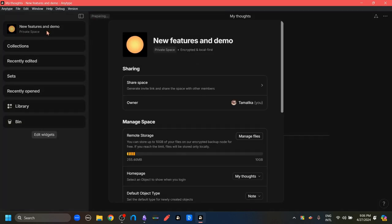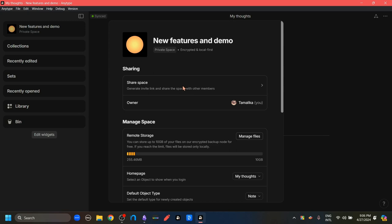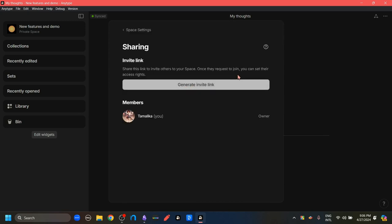If you click this widget, we can see this share space option, which is not grayed out, meaning that this space can be shared. If you click here, we get this generate invites link button. And if you click this button, we get a link.